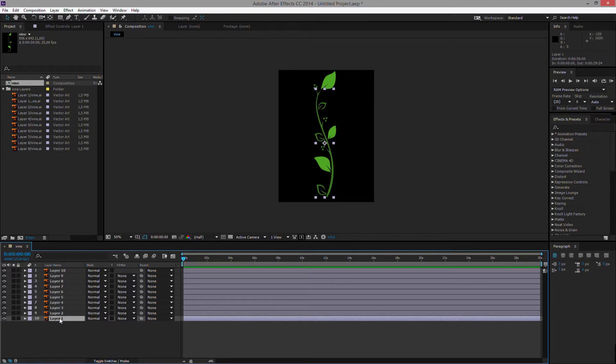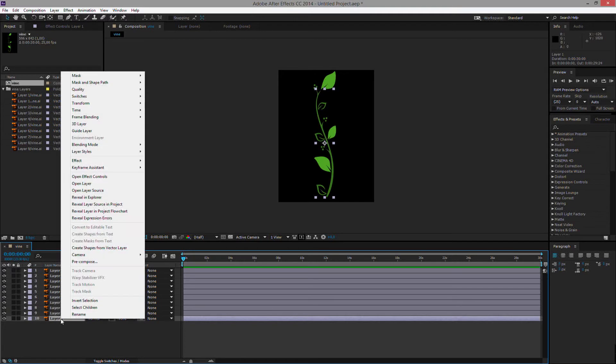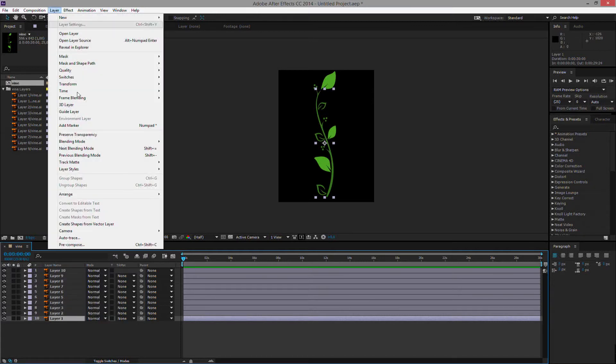To do that, we will use an effect called Write On and we will separate the layer into its own pre-composition. So you can hit the layer here, select it, right click it and choose pre-compose. If you have an older version of After Effects, you need to go to layer and then at the bottom you have the pre-compose here, shortcut Ctrl-Shift-C or Command-Shift-C on a Mac.